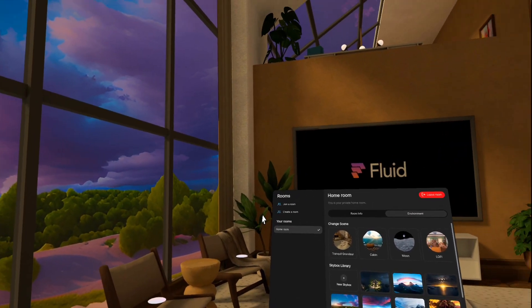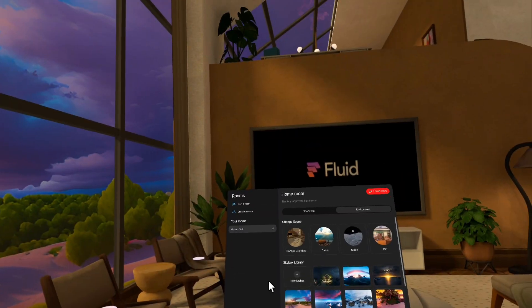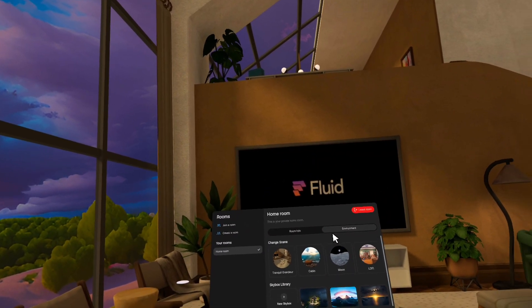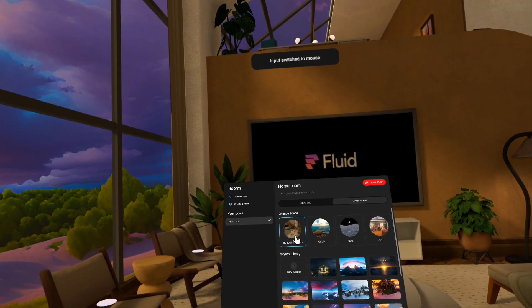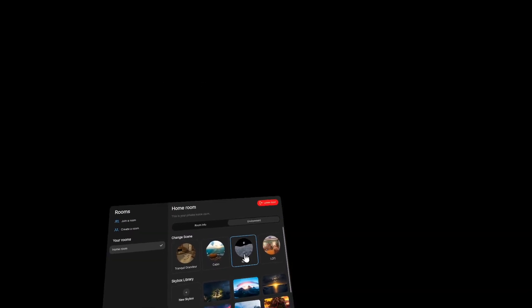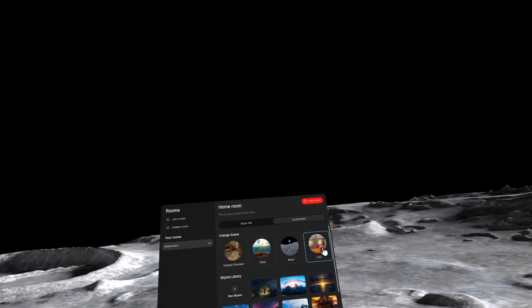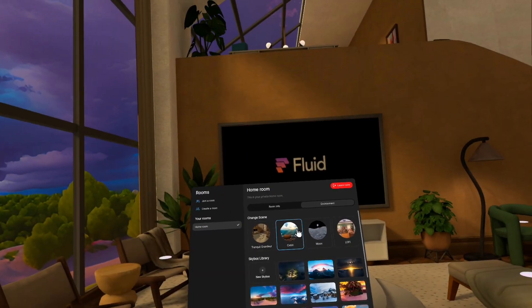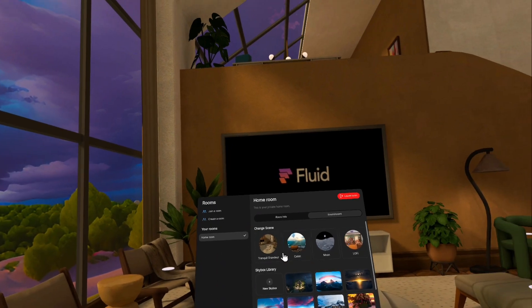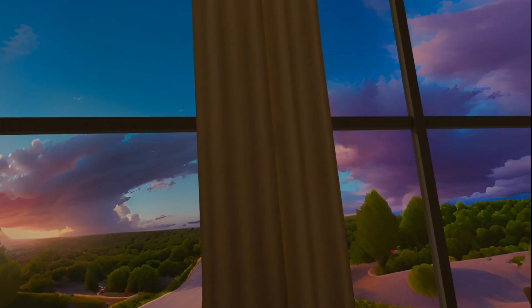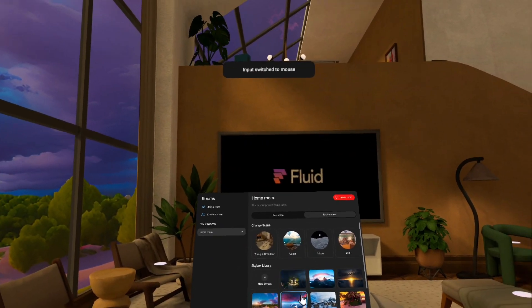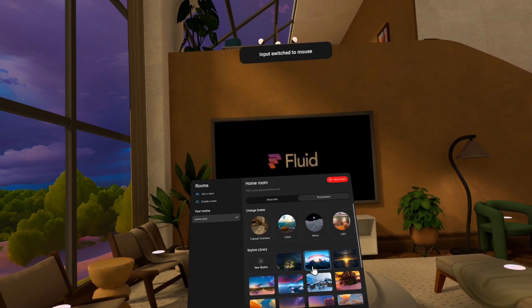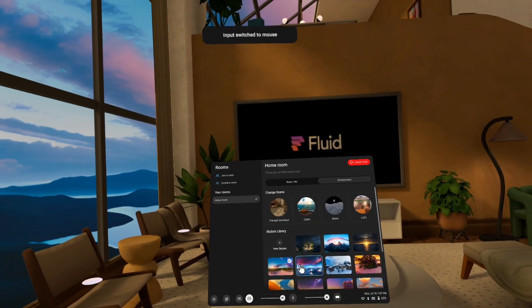We've also made a lot of changes with environments. So if you click this button, this one right here, it takes you to environments. So environments are specific to each room. So right now I'm in my homeroom, and I can change from tranquil grandeur to cabin, or to moon, or to lo-fi. So this is great. A few of these, like tranquil grandeur and cabin, they support custom skyboxes, so everything you see outside the windows I've created.